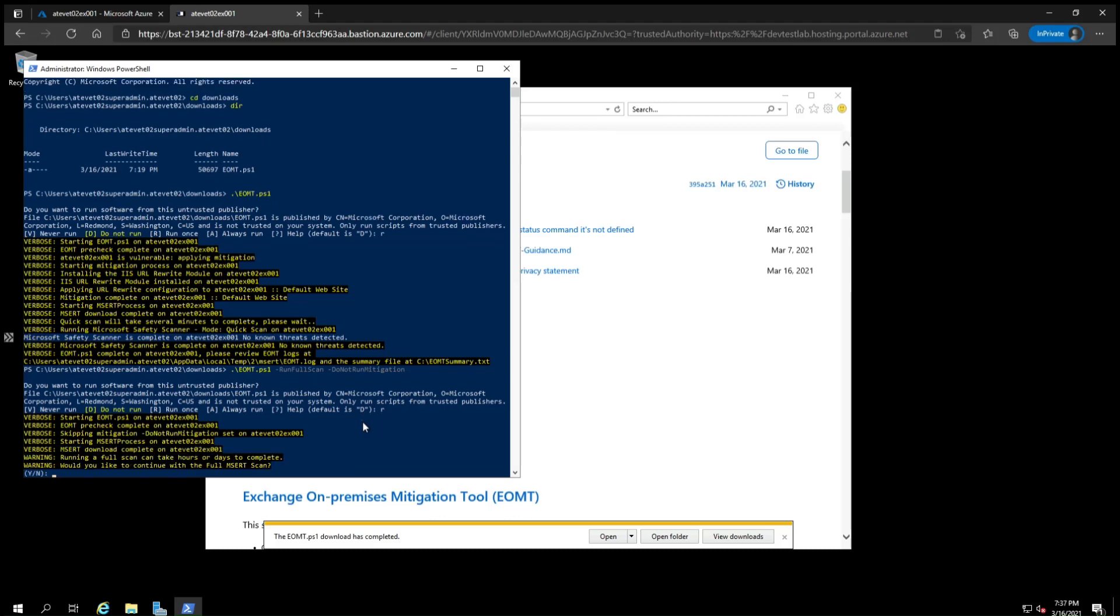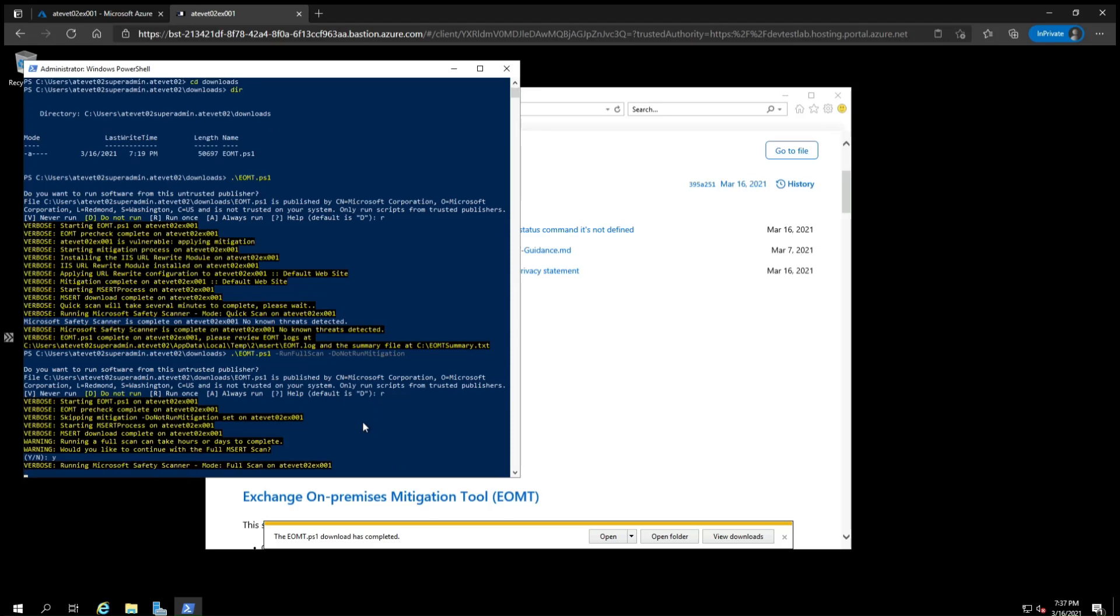Once it finishes downloading MSERT, hit Y to confirm that you want to run a full scan and then hit enter. The full scan will start.